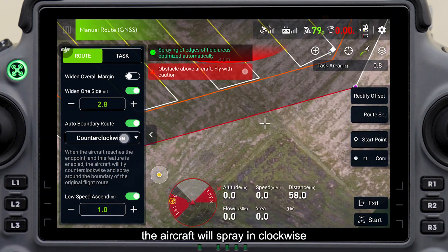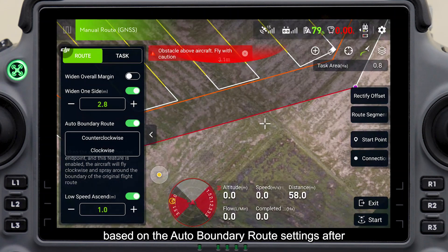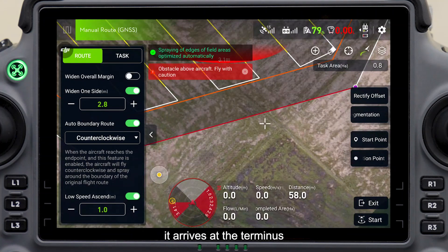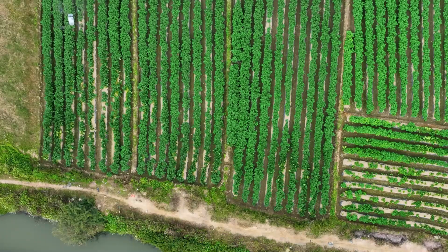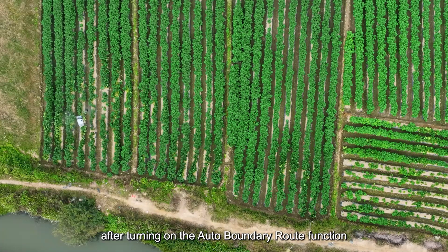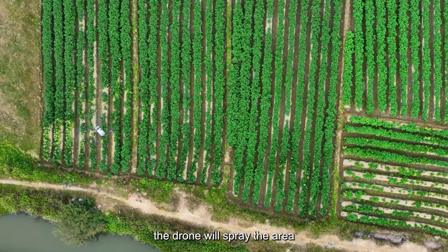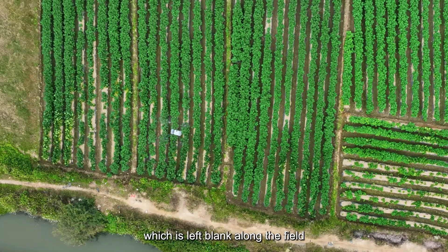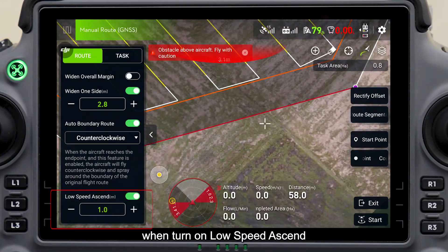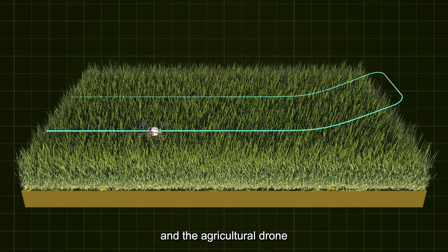Auto boundary route can improve the spray quality nearby the boundary. After turning on this function, the aircraft will spray in clockwise or counterclockwise based on the auto boundary route settings after it arrives at the terminus. After turning on the auto boundary route function, the drone will spray the area left blank along the field.